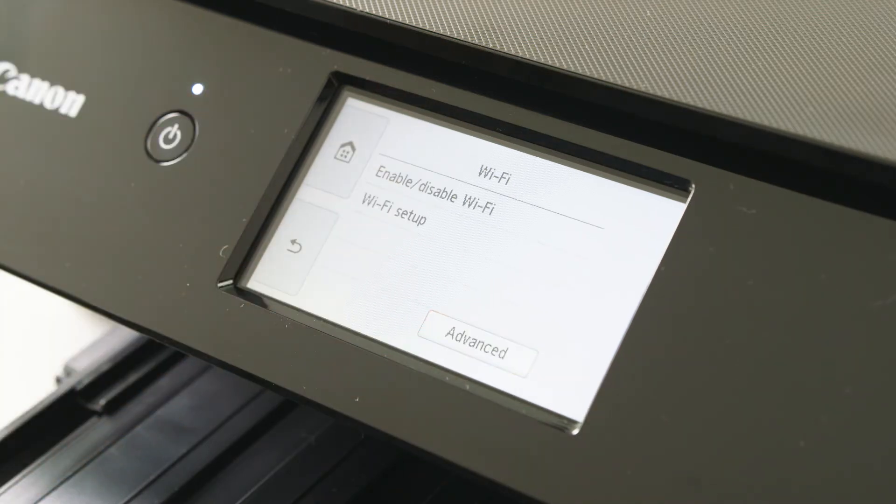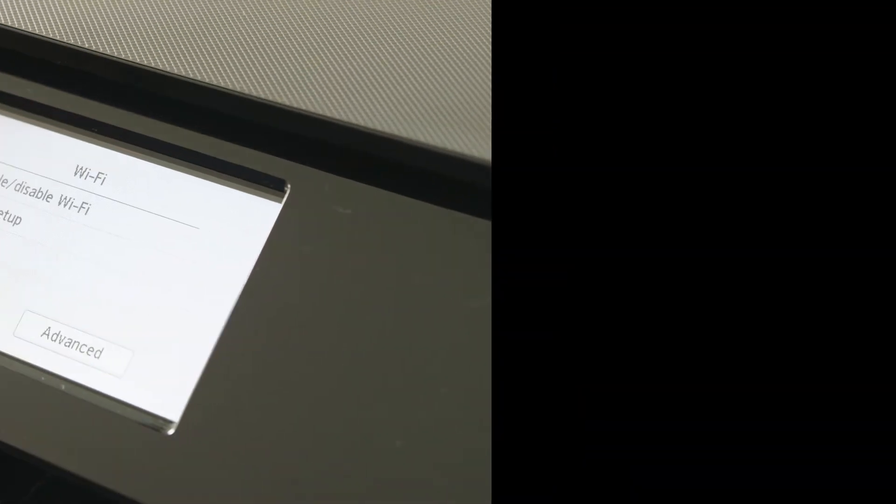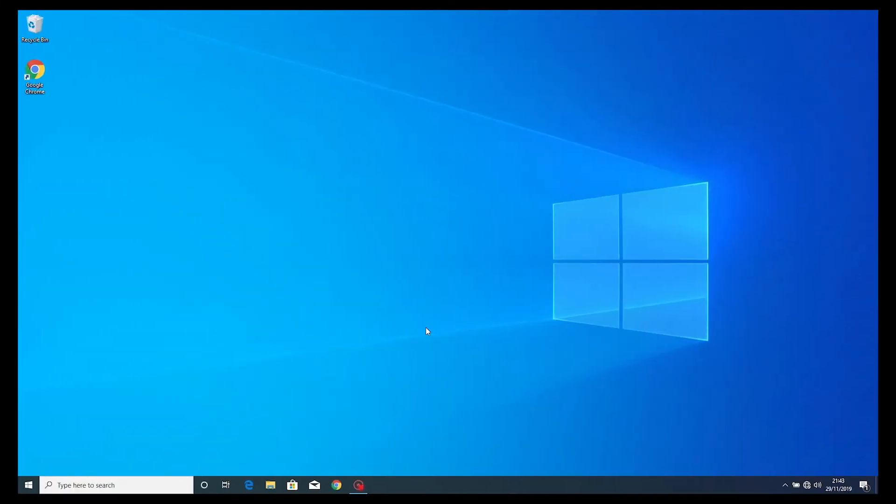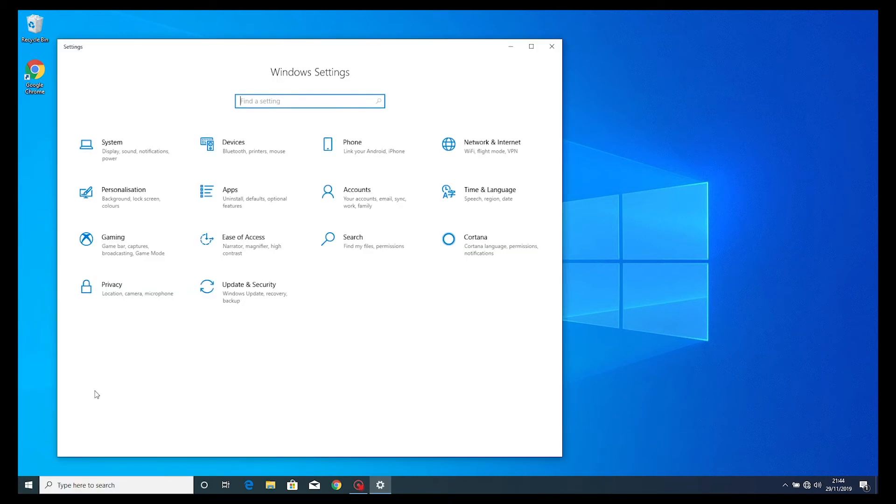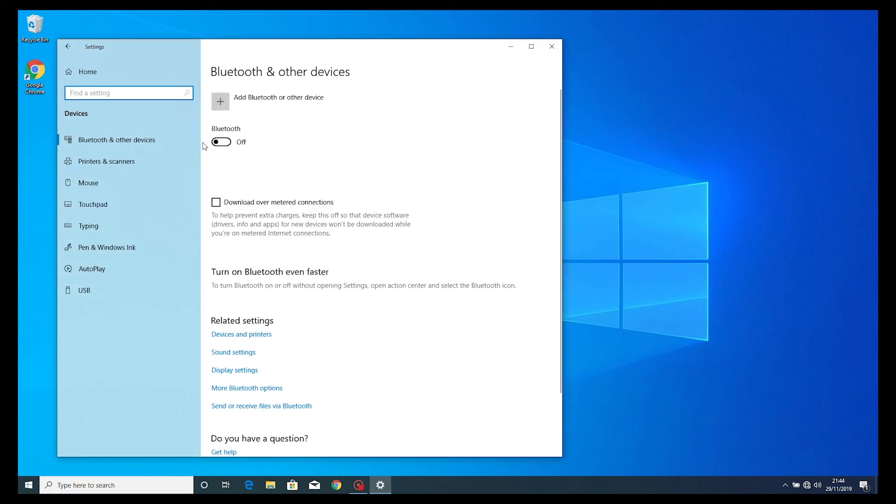Now let's set up your Windows PC. You will need your PC to be connected to the same router to complete this part of the setup. Go to the Windows icon and select the settings tab. Now select the devices icon and choose the printers and scanners option.